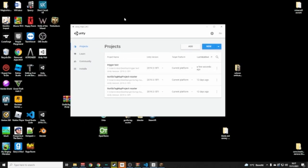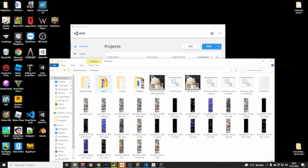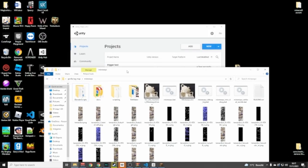Hello everybody, in today's video I'm going to show you how to make something in Minecraft and turn that into a Gorilla Tag map. The things you are going to need are Mineways.